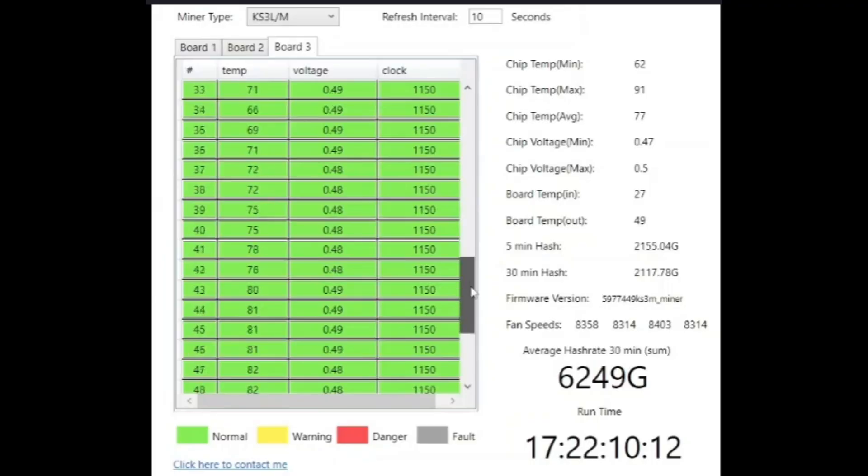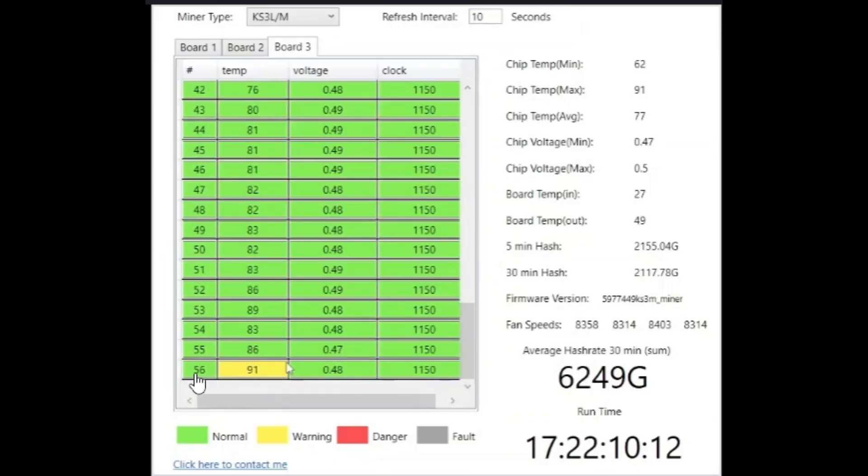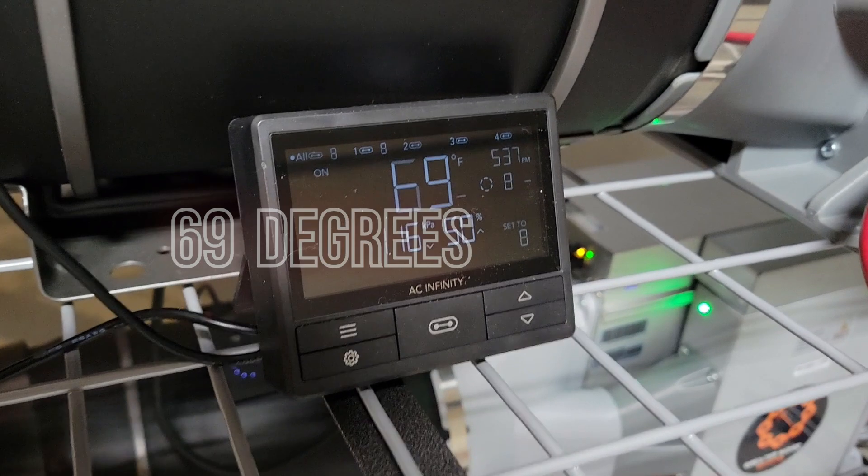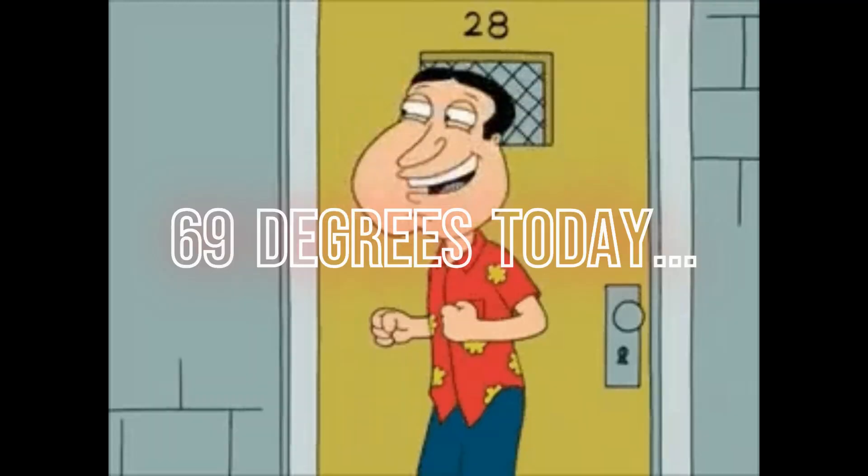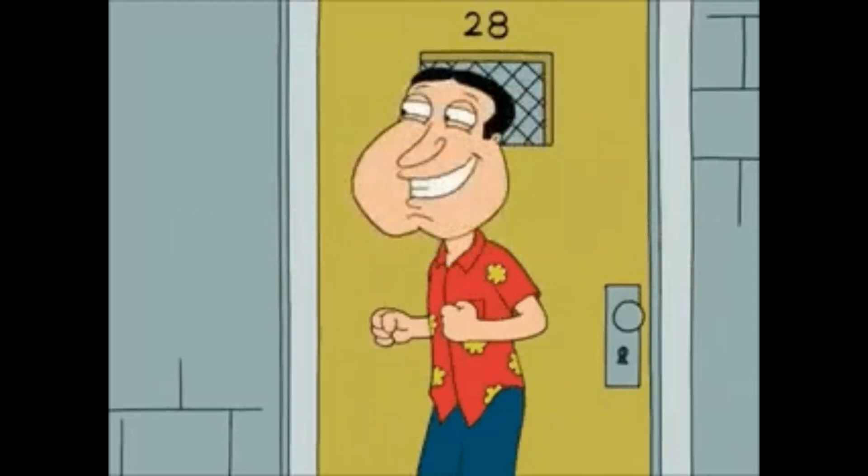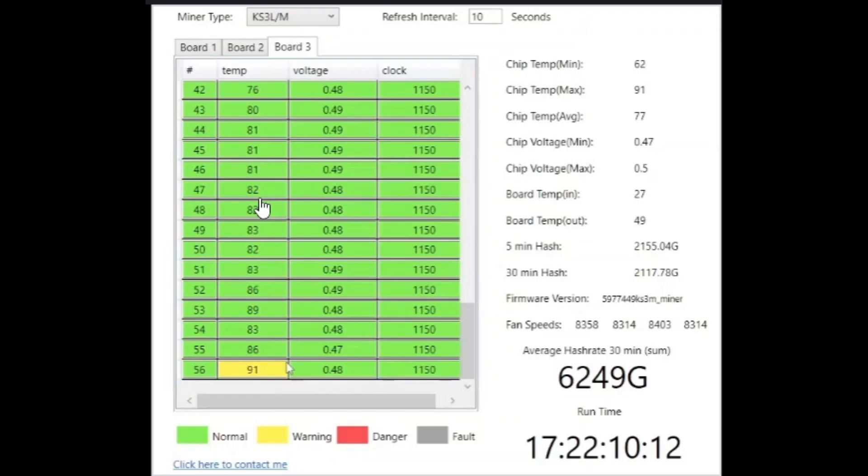One of my chips on board three, chip number 56, is always hotter than the rest. The rest of them have been in the green, but it's been cooler here in Florida. Sooner rather than later I wanted to repaste this thing because I have a feeling, especially this one chip, it's always hot. Board three chip number 56.